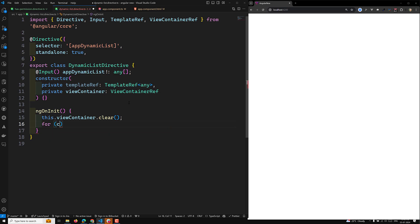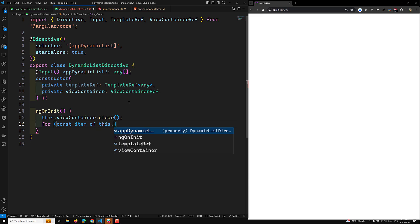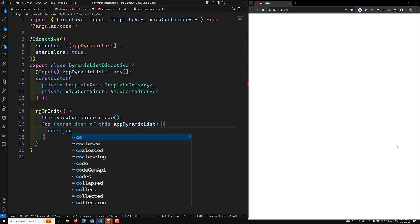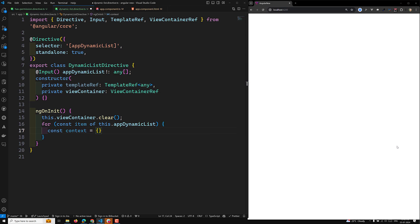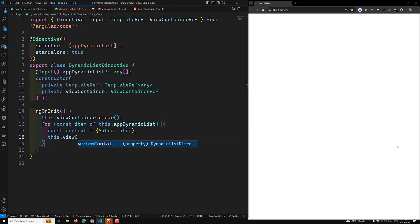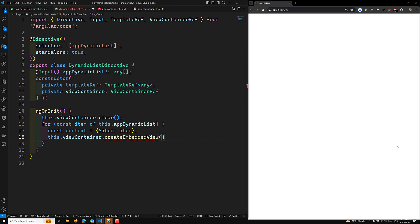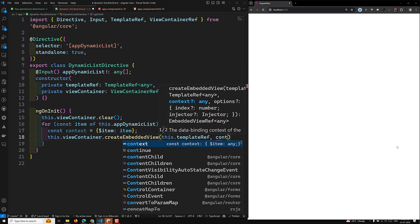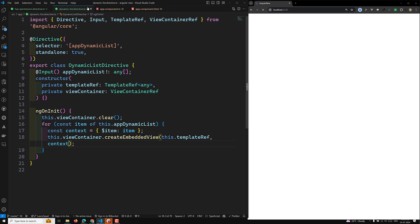Next, I loop with `for (const item of this.appDynamicList)`. For each item I create a context: `const context = { $implicit: item }`. Then I call `this.viewContainerRef.createEmbeddedView(this.templateRef, context)`, passing the template ref and the context. That context value will then be accessible in the template.